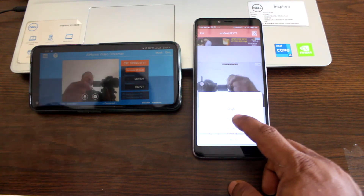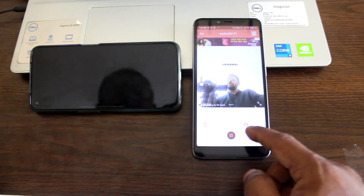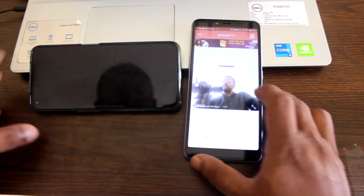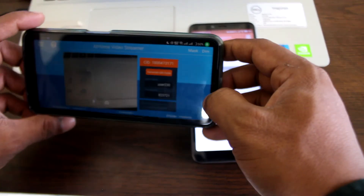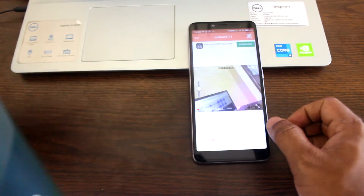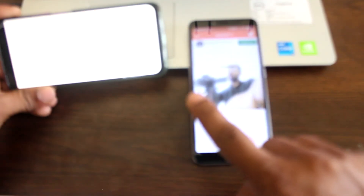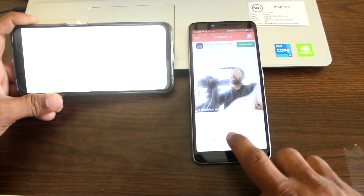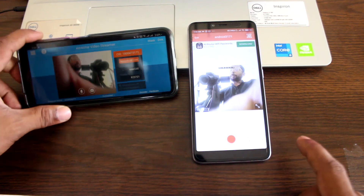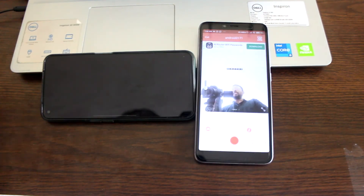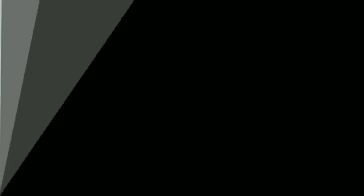You can also increase the quality — right now it is on good quality but you can select high quality directly from here. If I use the front camera, it looks like this. There is a very interesting feature here and it is completely free. Pretty much that's it. If you have any questions please let me know in the comments. If this video was helpful please thumbs up and share my video. See you in the next one.